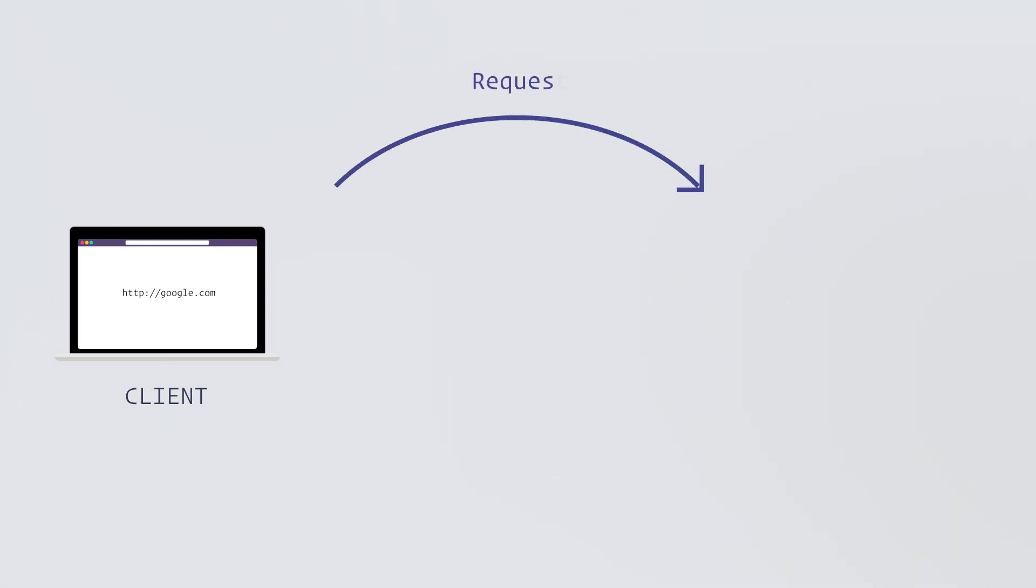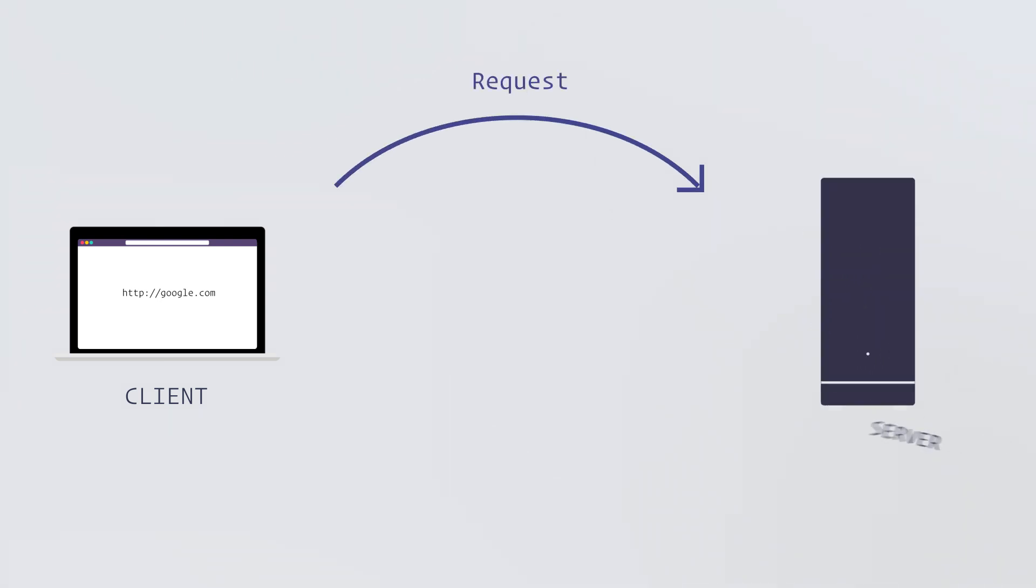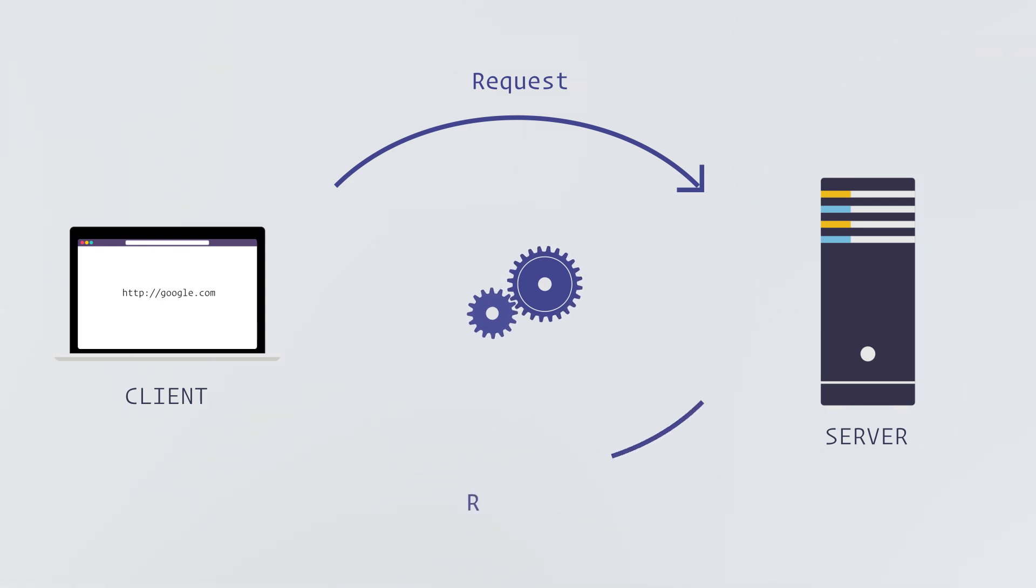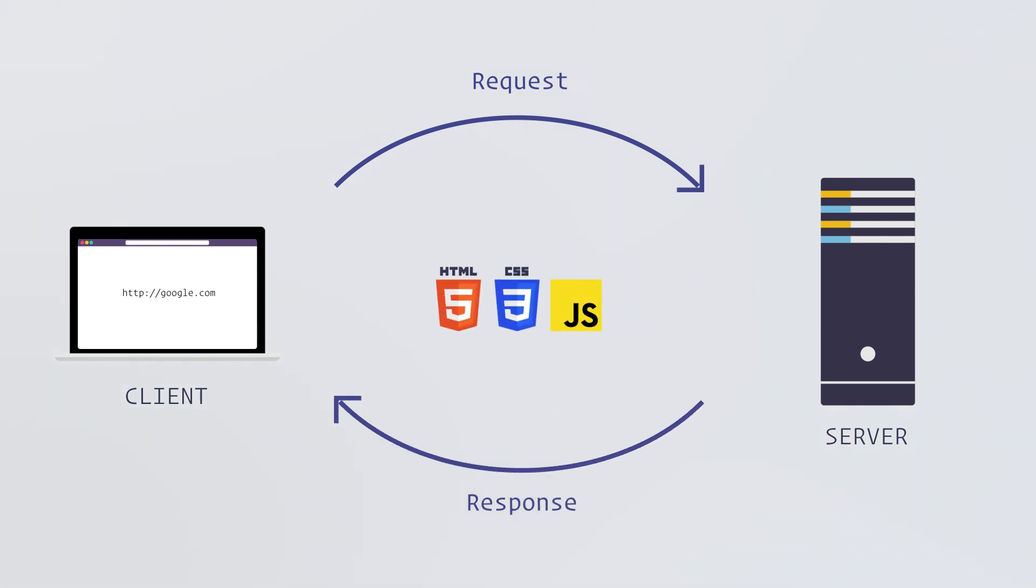When you open a website like google.com, your computer (called the client) will send a request to Google's server. Google's server will analyze your request and prepare a response that holds resources to your request, then your web browser will show the response.